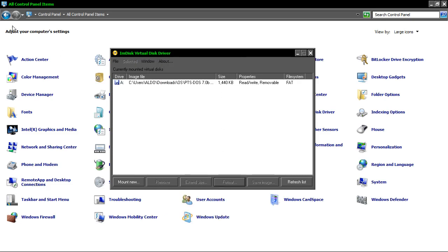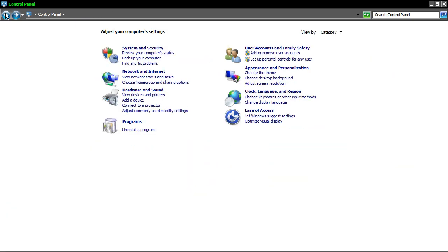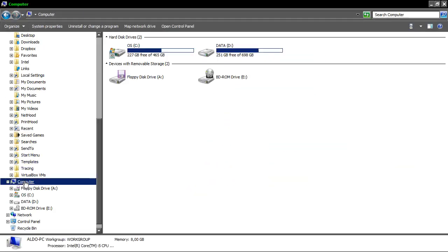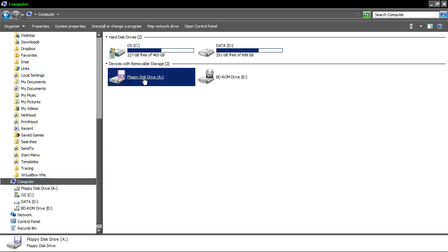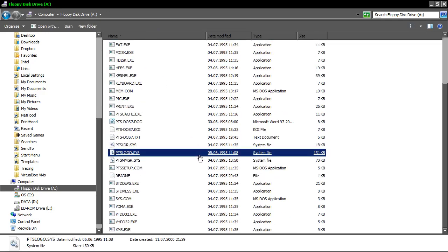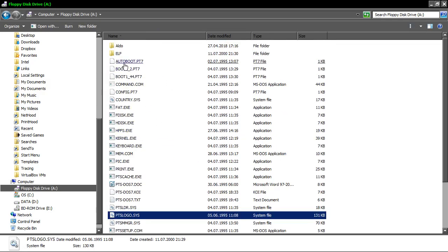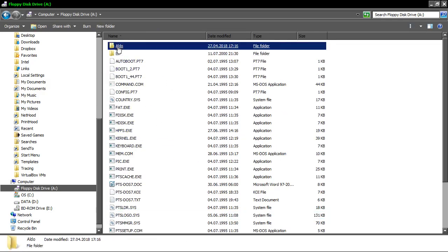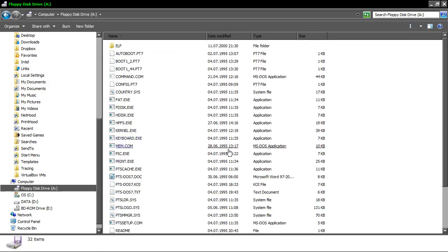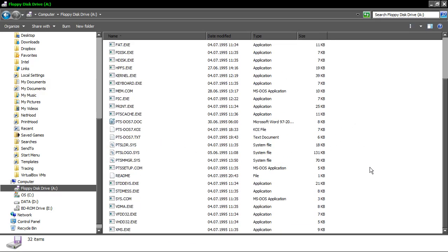And now in my computer over here I'm going to see my disk image mounted as a physical drive and I have full access to it. And now I can delete, copy or do what I need to do with this image.